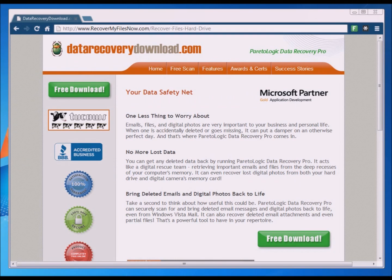In this video tutorial, I'm going to show you how to recover deleted files. We're talking about deleted files that you may have accidentally deleted, emptied the recycle bin, or reformatted a hard drive, a thumb drive, or an SD card, and now you want to get those files back.